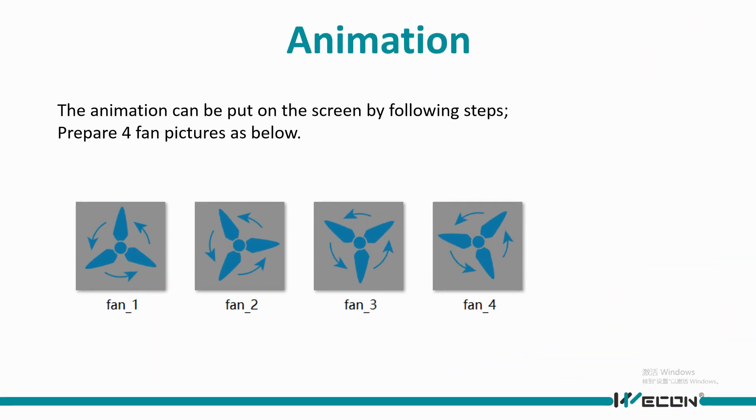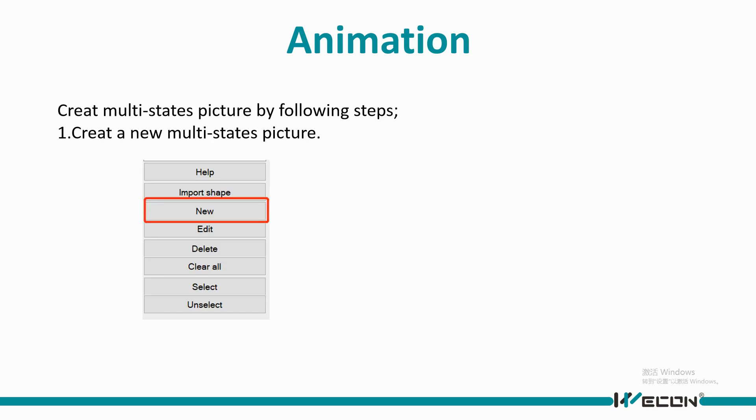For animation display, it is actually a combination of pictures in different states. New button is for creating a new multiple states shape.